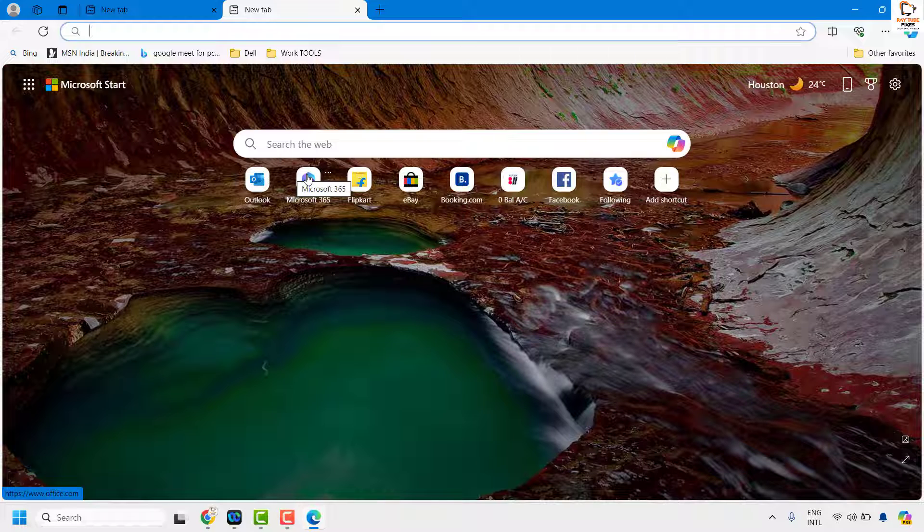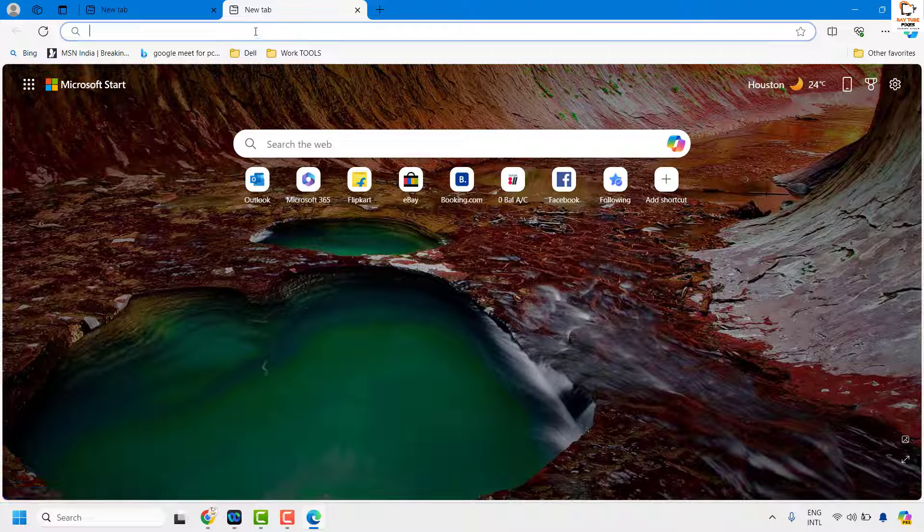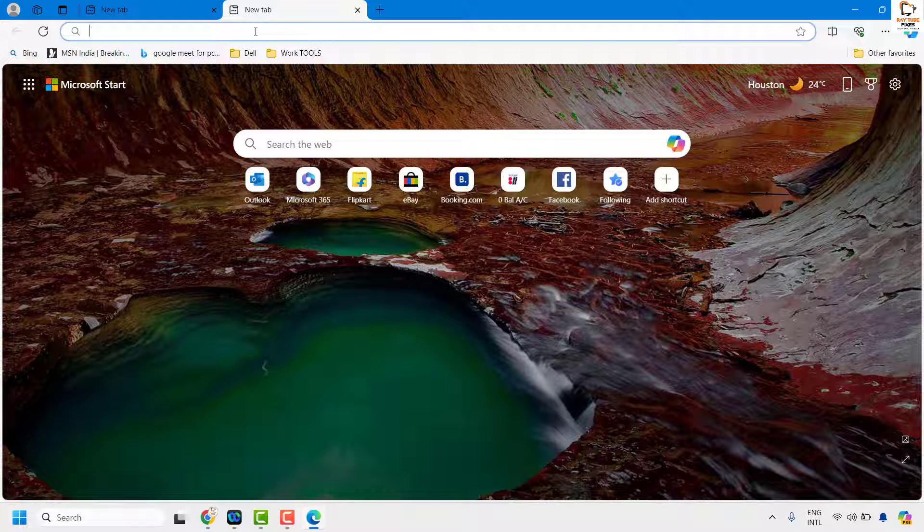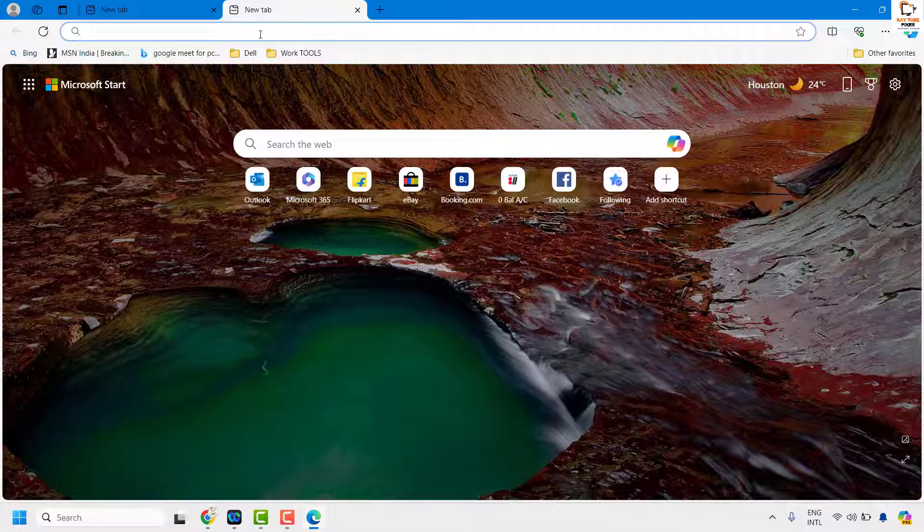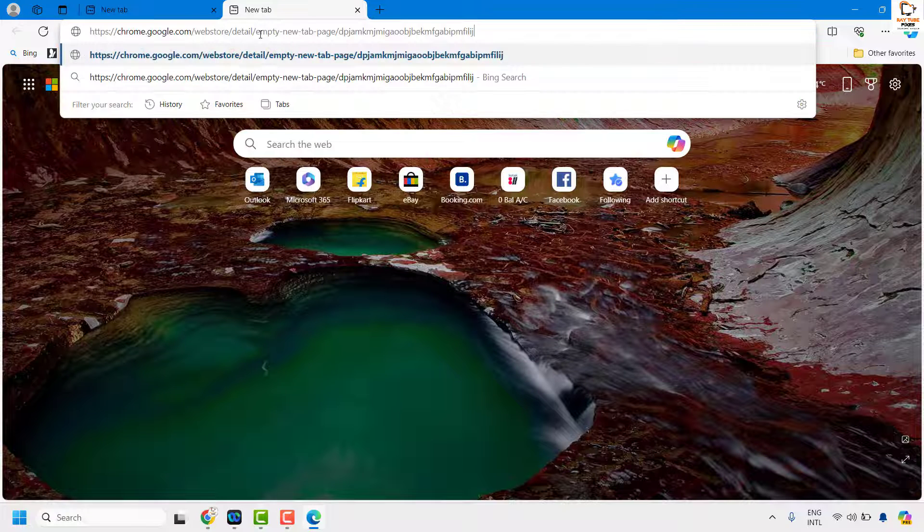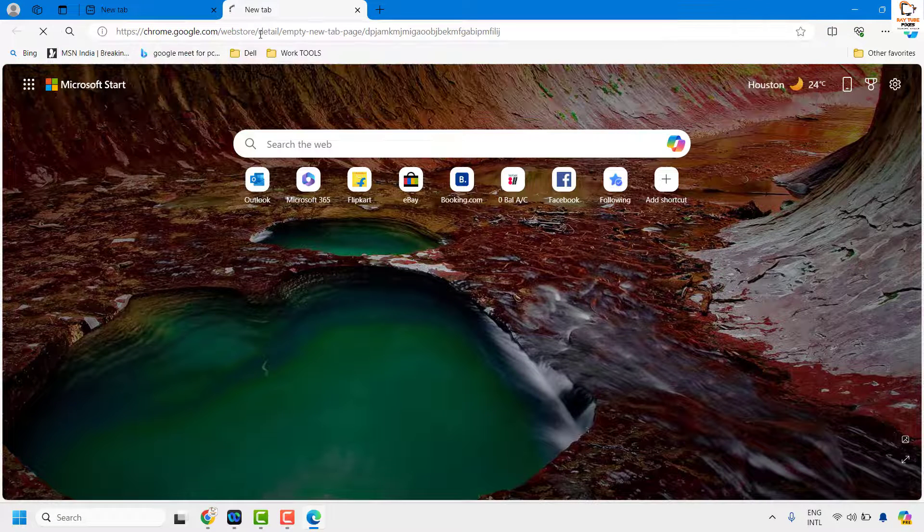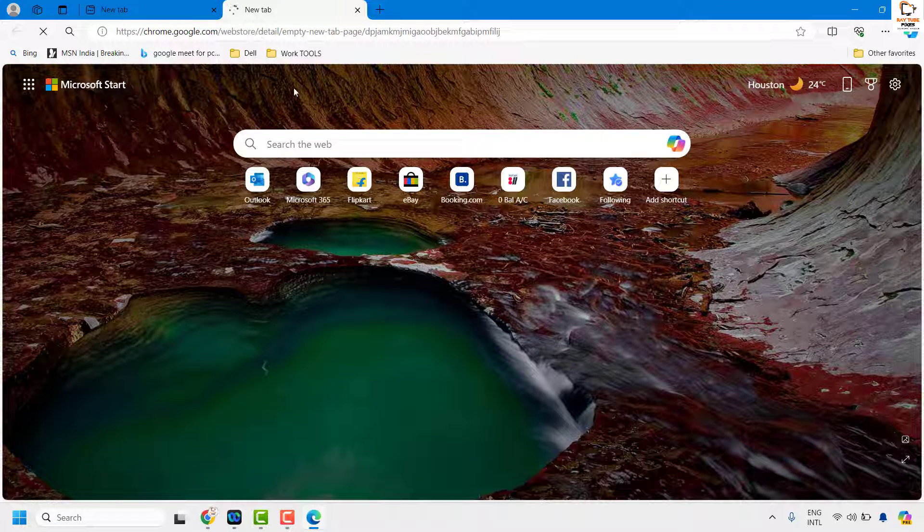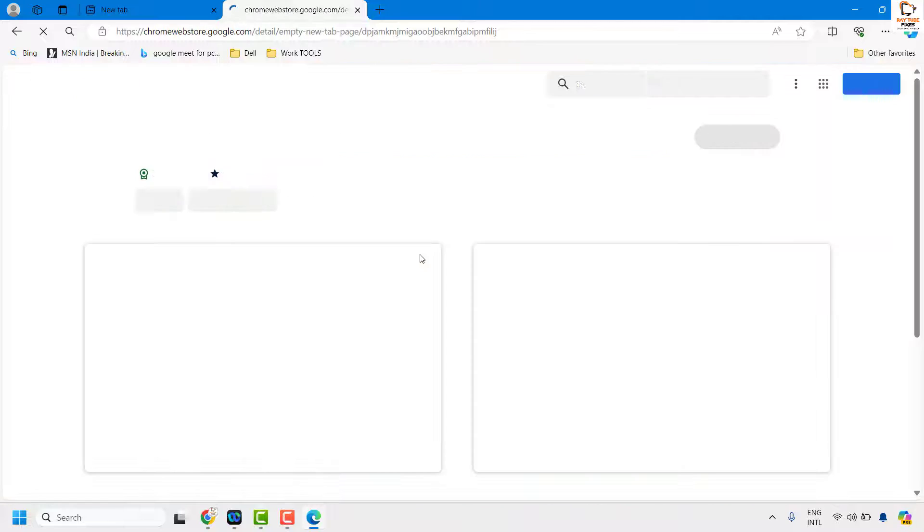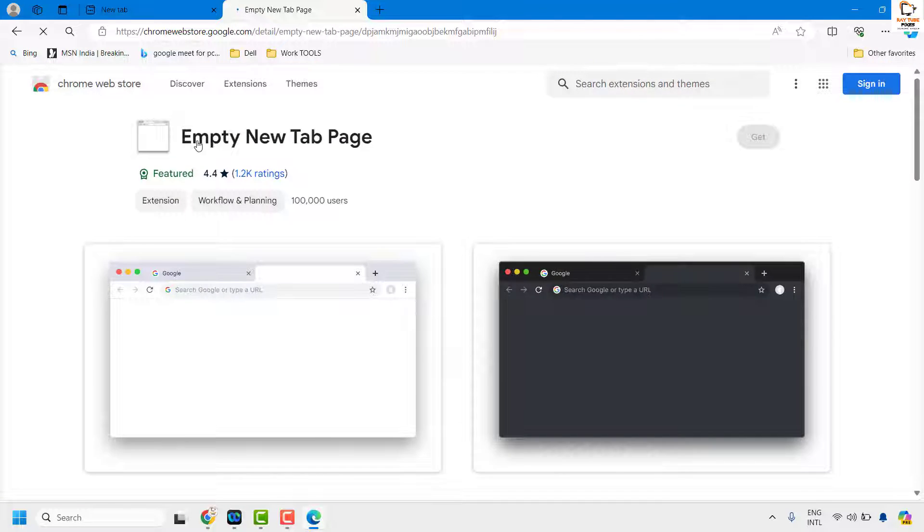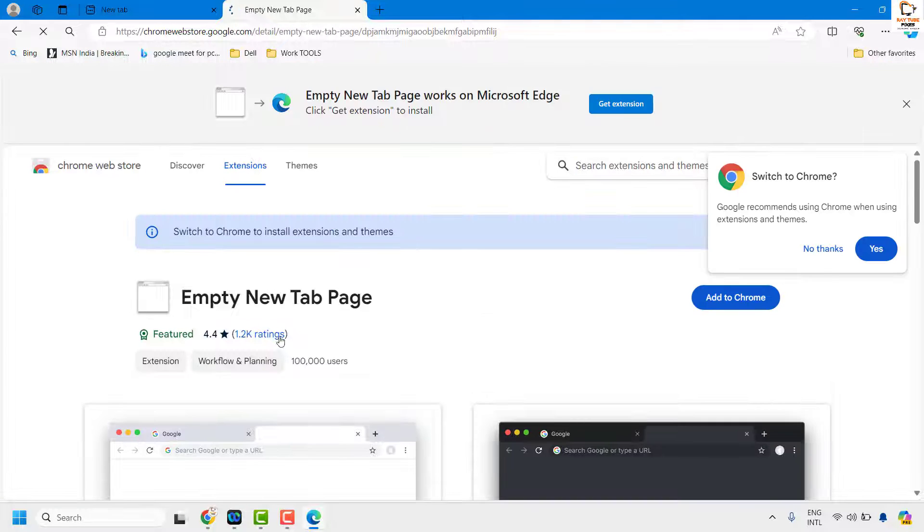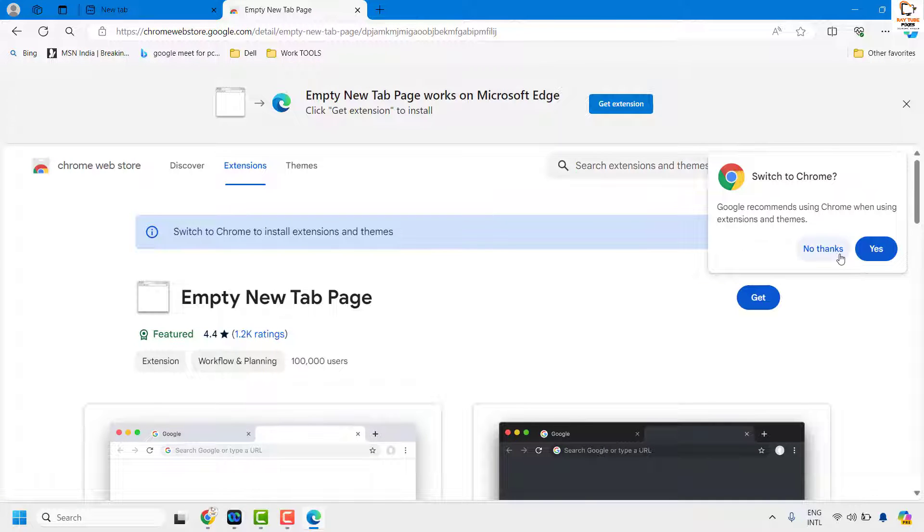To do this, you will have to install an extension. You can copy the command from the video description and paste it in the address bar and hit enter. This will prompt you to add an empty new tab page extension.